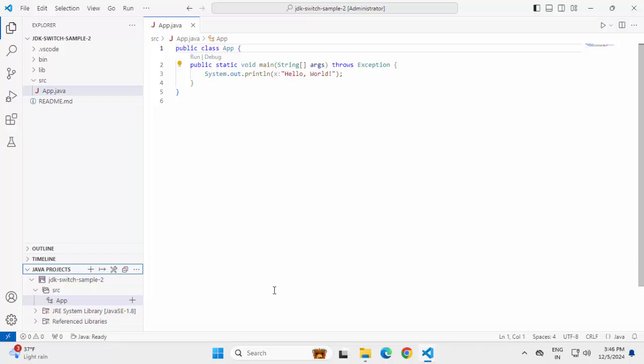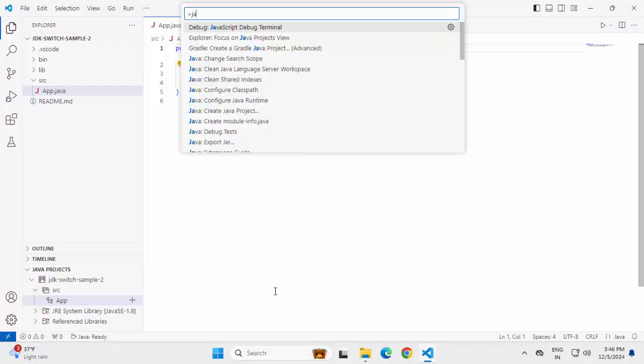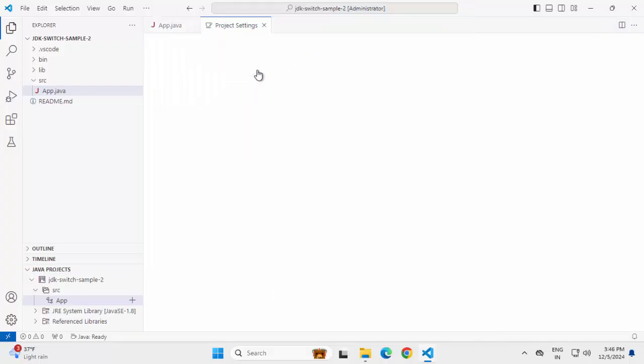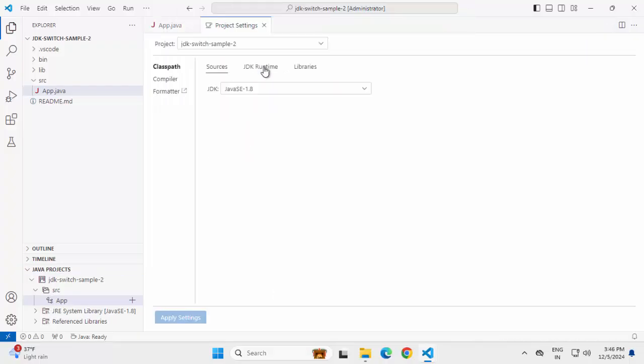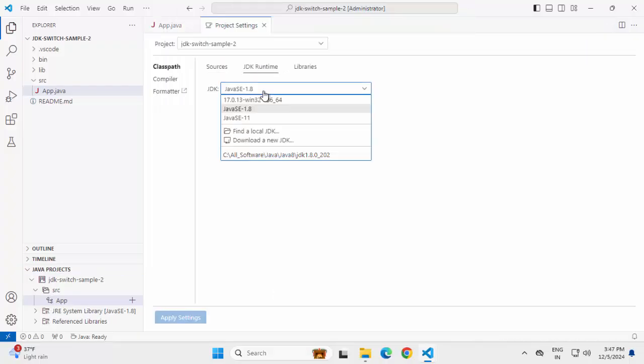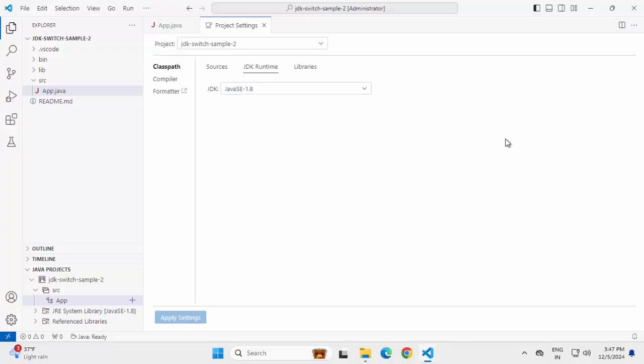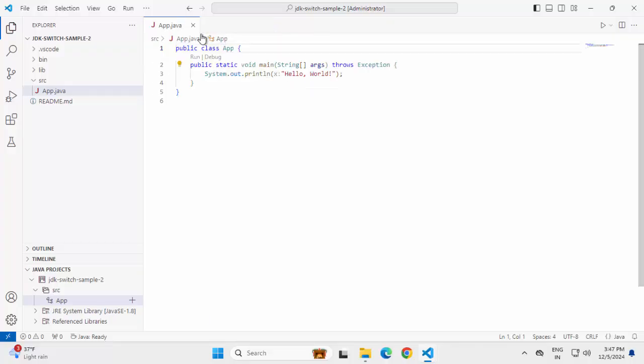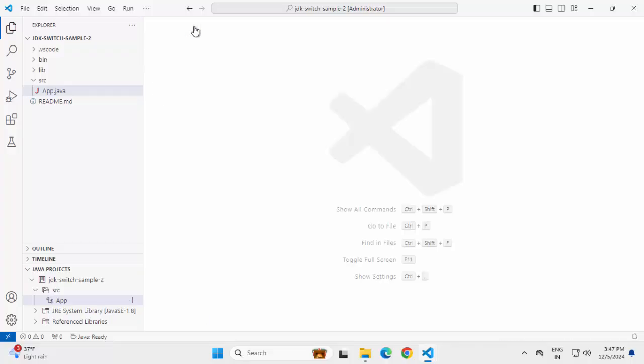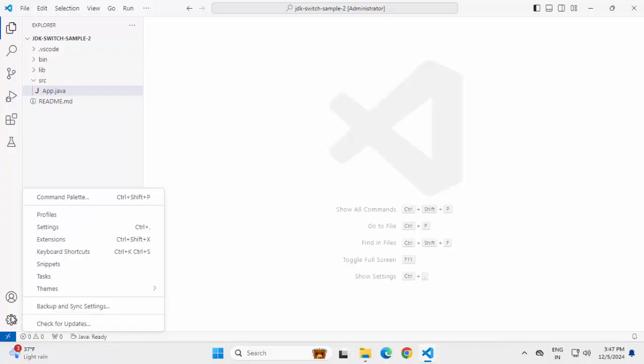Now, what we can do, like the earlier scenario, we can go to the Java project settings. Select JDK runtime and from here, we can change it. Now this entry is coming because we have added in our user settings. Similarly, what I can do, I can add another entry to our workspace settings.